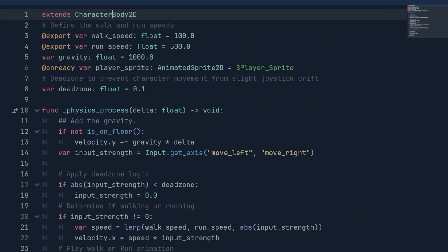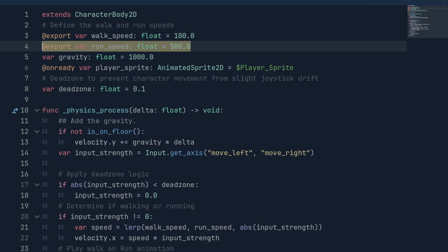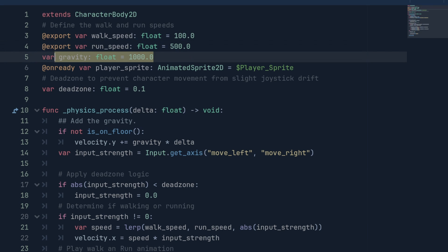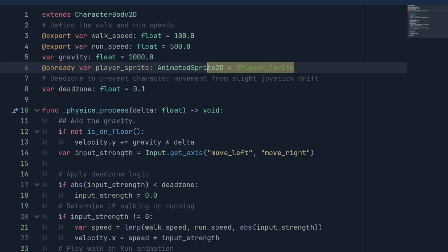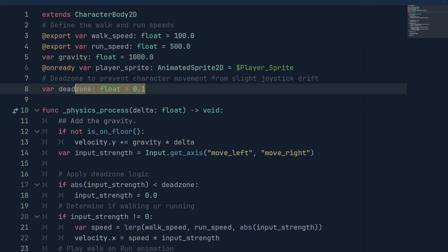Next, we will need to set up some variables. We will set up variables for Walk Speed, Run Speed, and Gravity. And we can get a reference to the Animated Sprite 2D. We will need this later to set up the animations. And the last variable we will need is a Dead Zone for the controller. We can set it to a small value like 0.1.